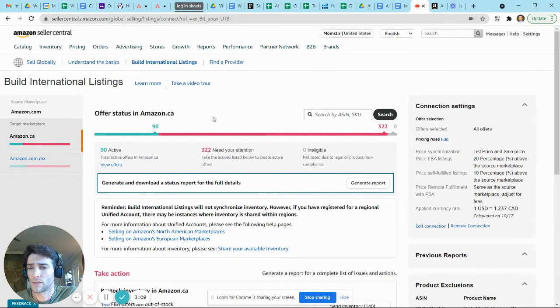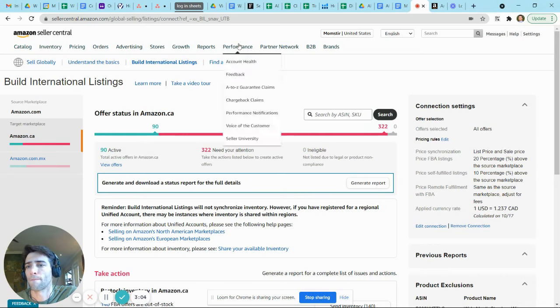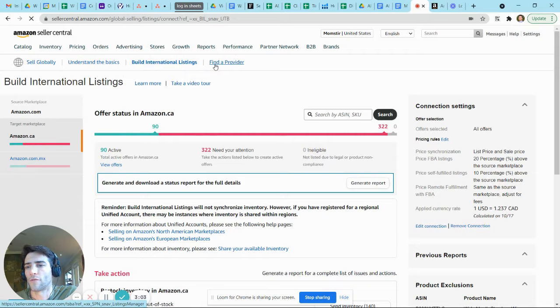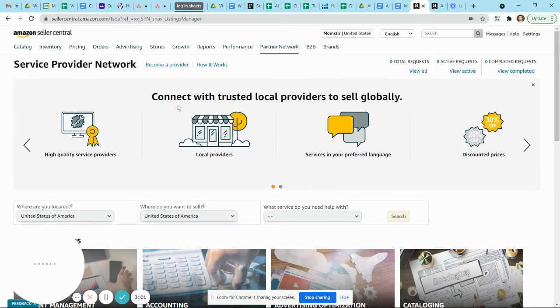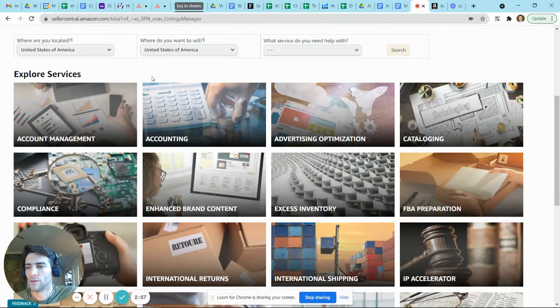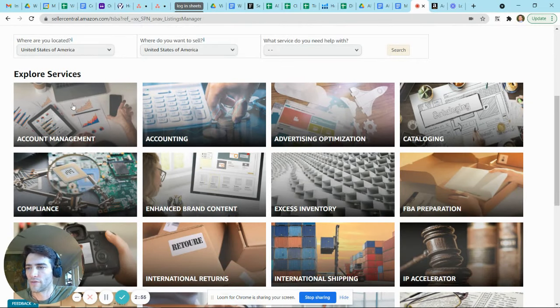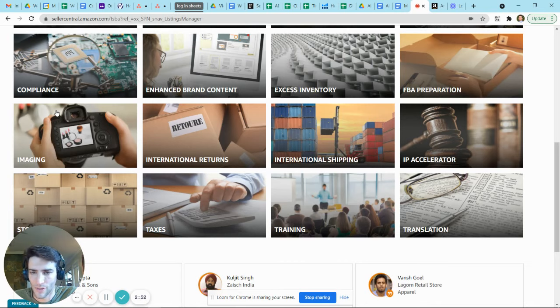And then for finding a provider, this is highly valuable, again particularly if you're new to selling internationally. You can see there's a variety of services, everything from account management to international shipping and taxes.